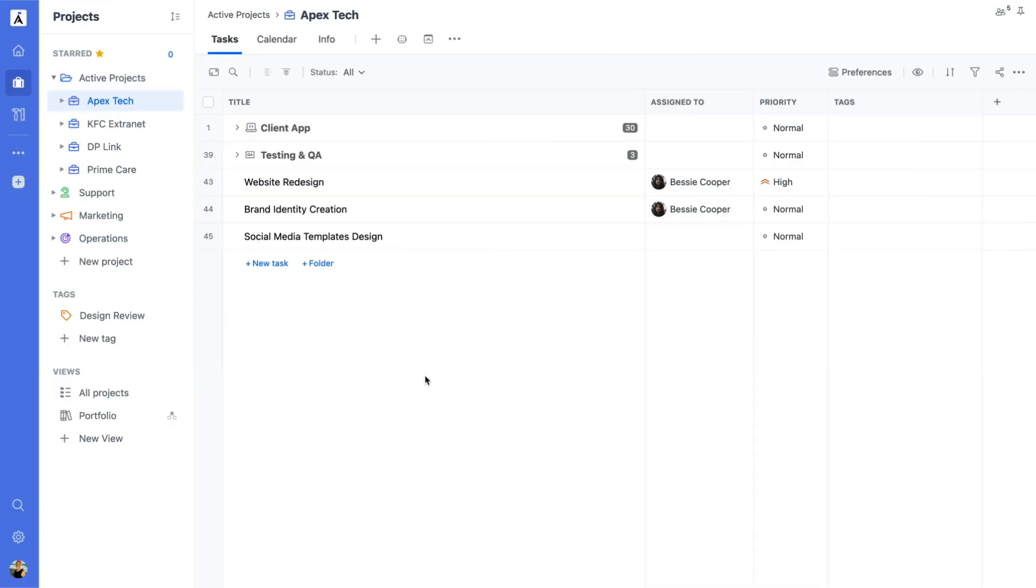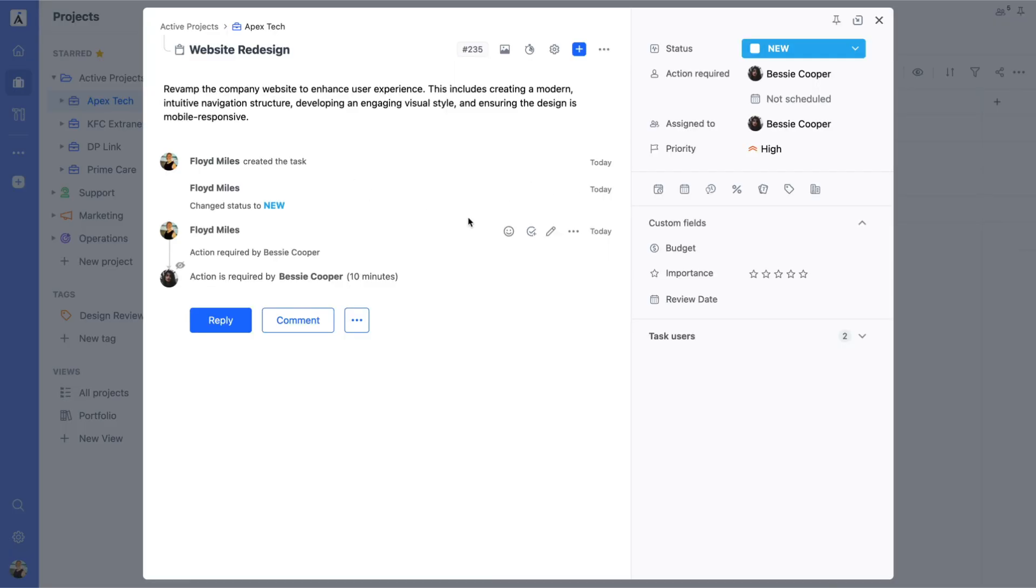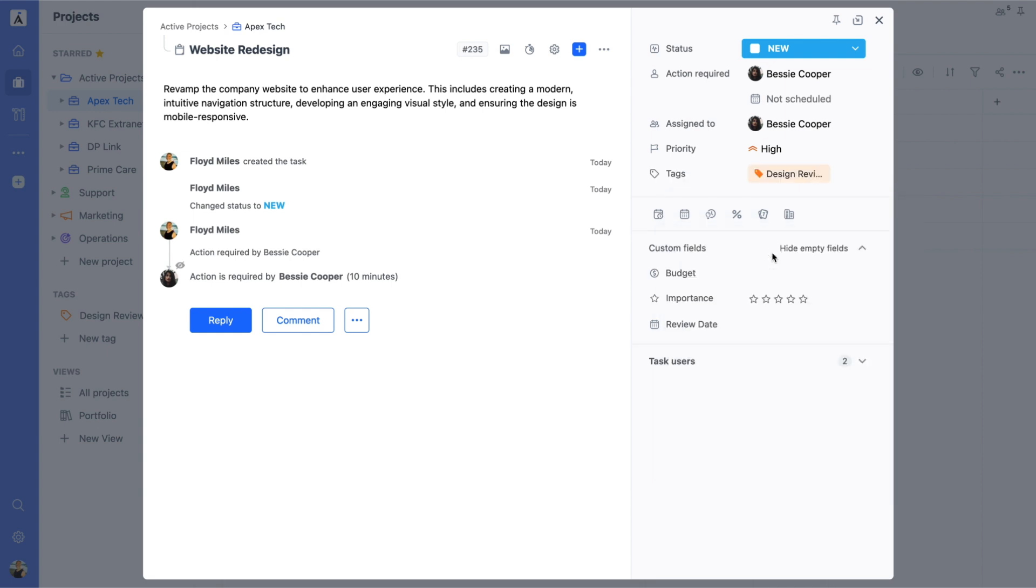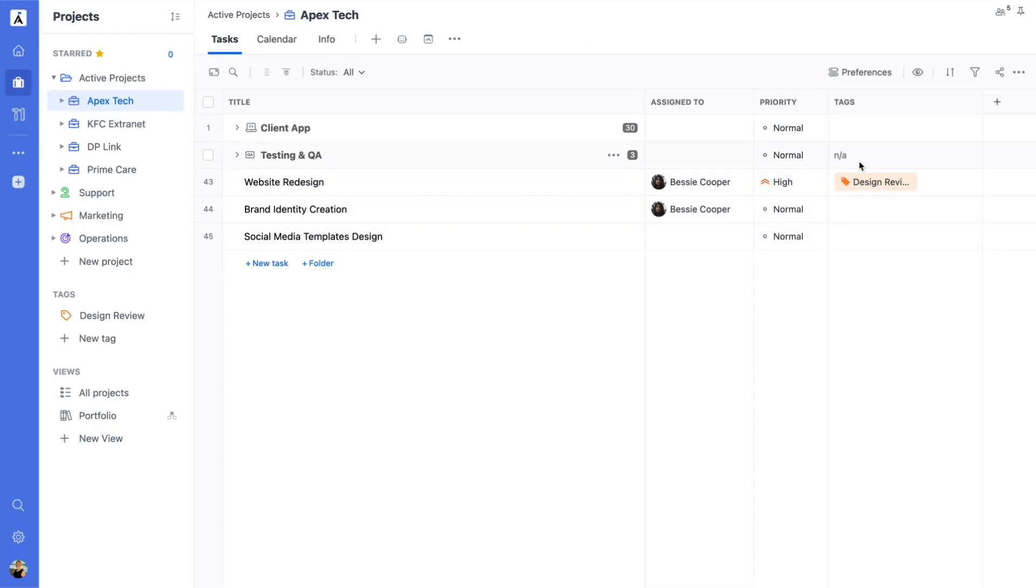Now that we have created a tag, let's put it to work. To tag an item, open the task, click on the Tag option, and select your tag. You can add multiple tags if needed for better organization.